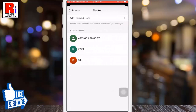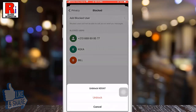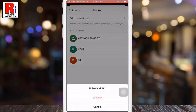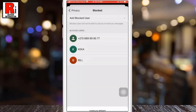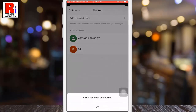Here you will find the contacts which you blocked. Now tap on the contact you want to unblock. From the pop-up menu, select Unblock. The person has been unblocked.